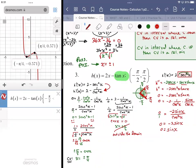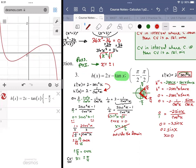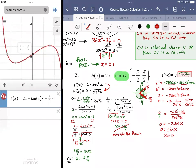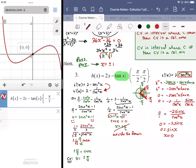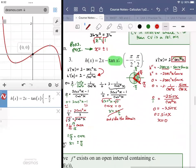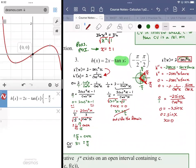Looking in the domain for any instance where sine equals zero — that only happens on the x-axis, where y values are zero and sine is the y coordinate. So x = 0. Looking at the graph, that does appear to be where the point of inflection is — concave up on the left, concave down on the right.